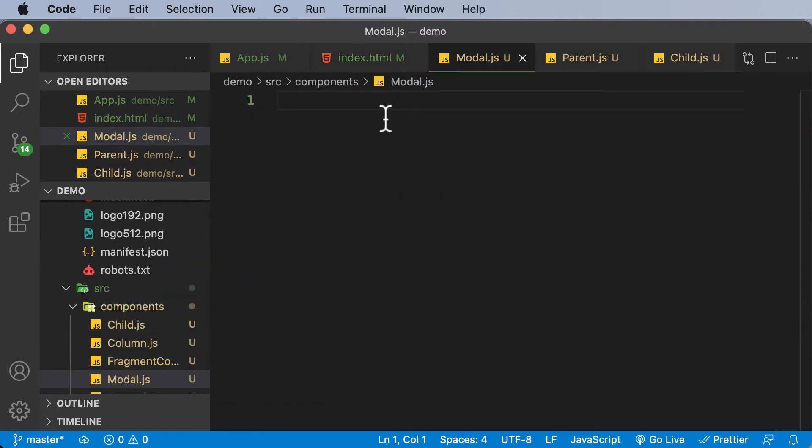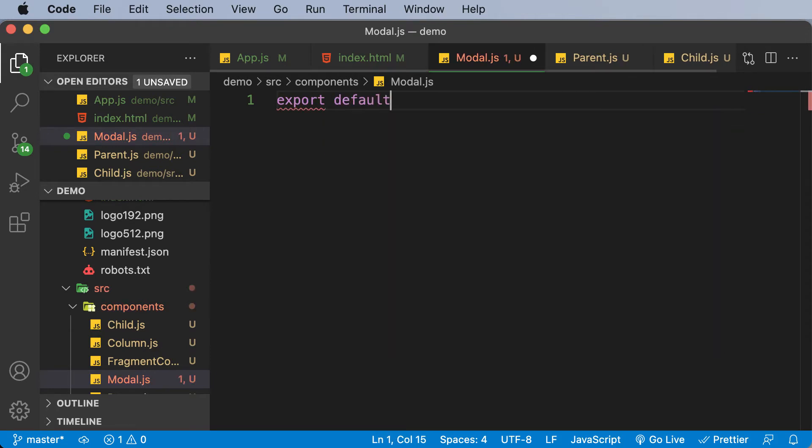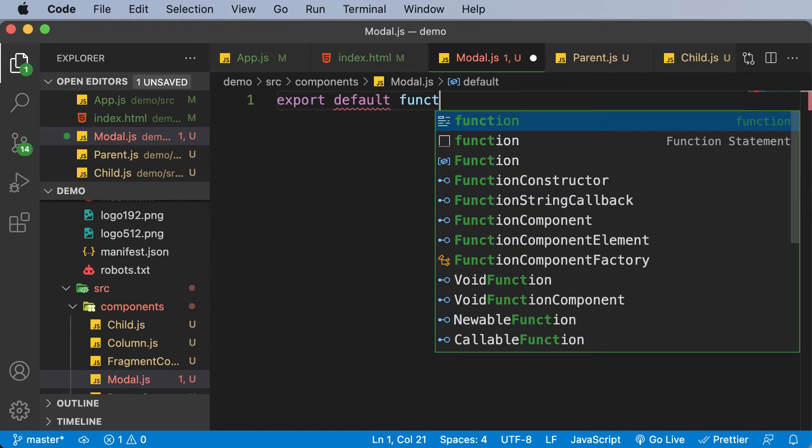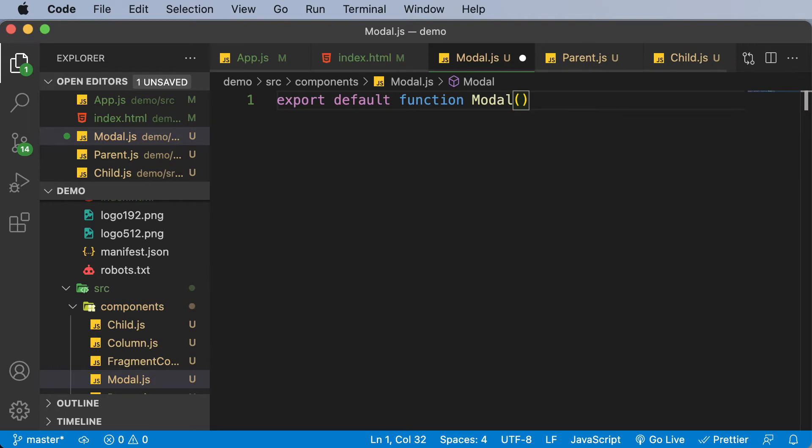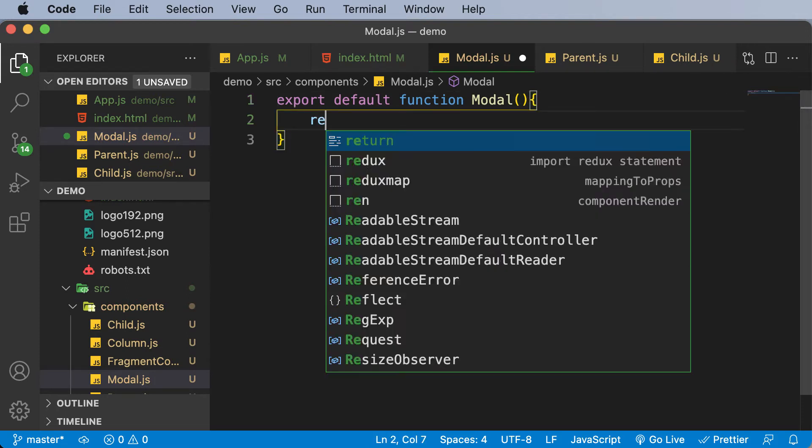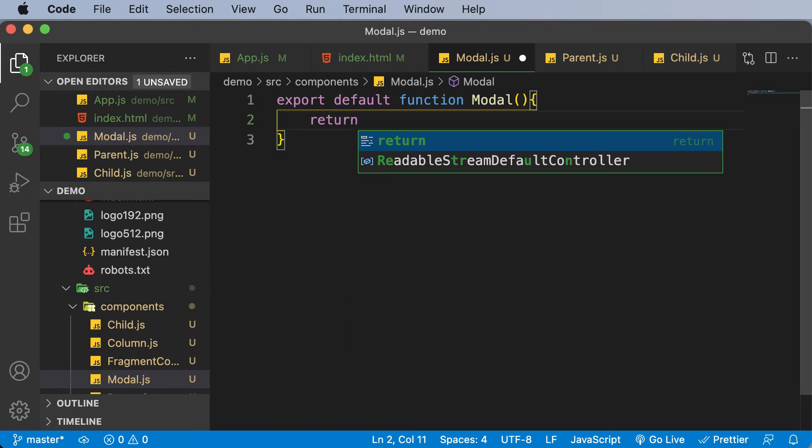And here, let's create a component. So I would say export default function, that's going to be modal. So there's nothing different until now. However, now when we return a div here, instead of returning a div, I have to return a portal here. And in order to return a portal, first of all, I have to create that portal.